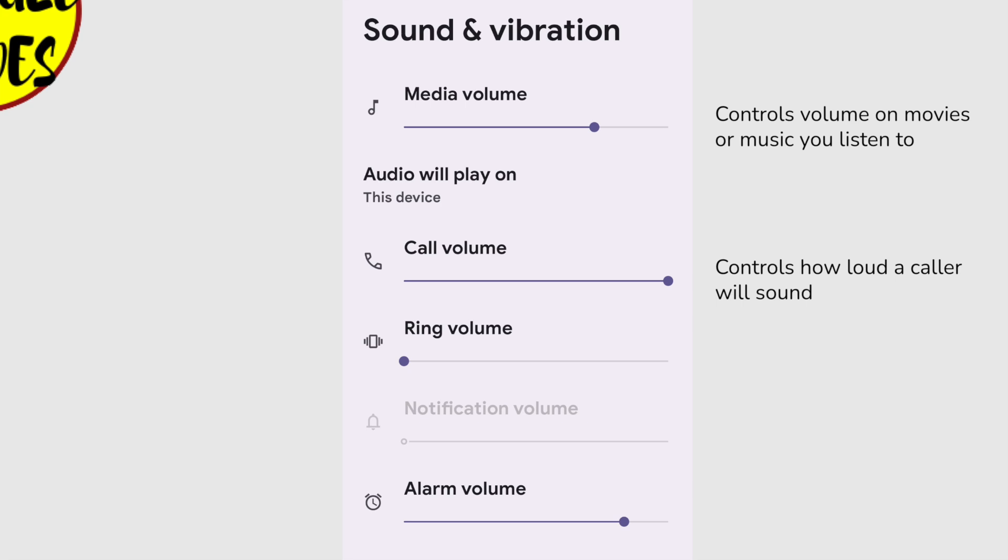Next is the Ring volume. This is the one we're interested in, as it sets how loud your phone will ring when you're called. You'll see my volume is set to Off, which is why my phone wasn't ringing when my wife called.